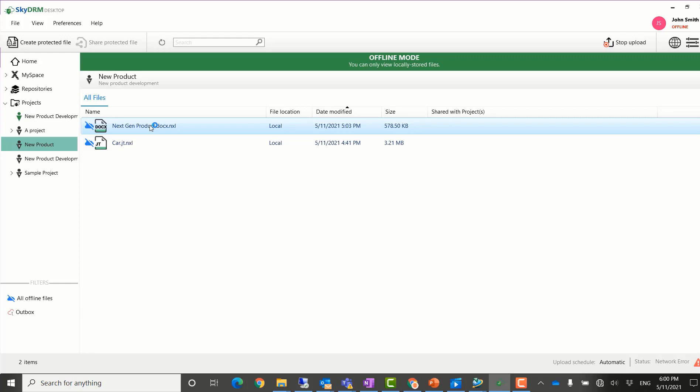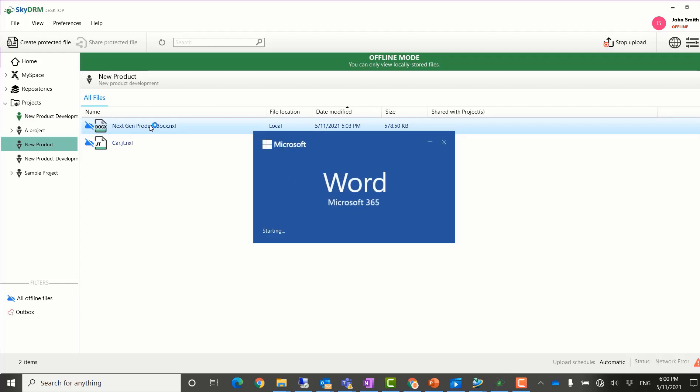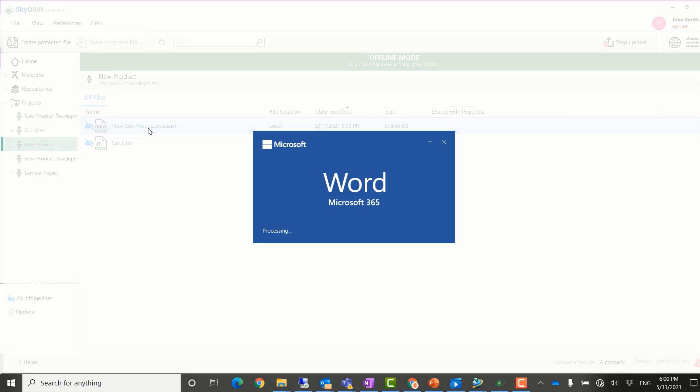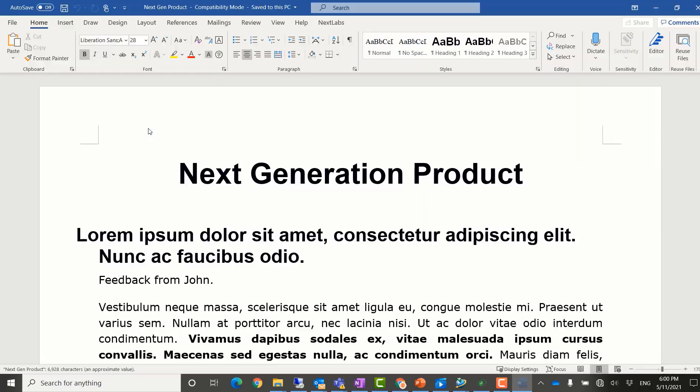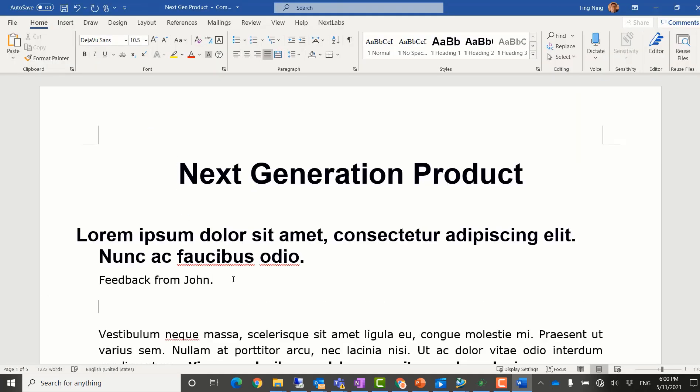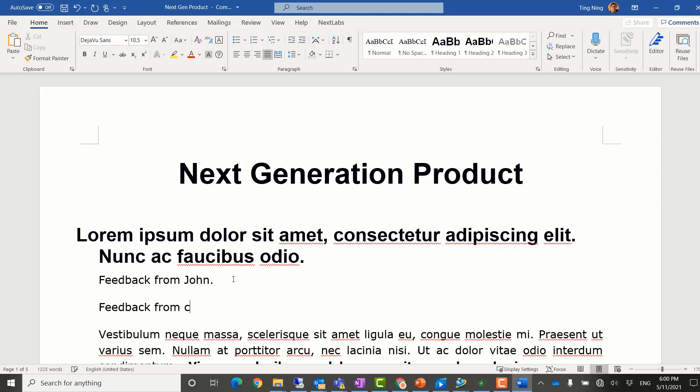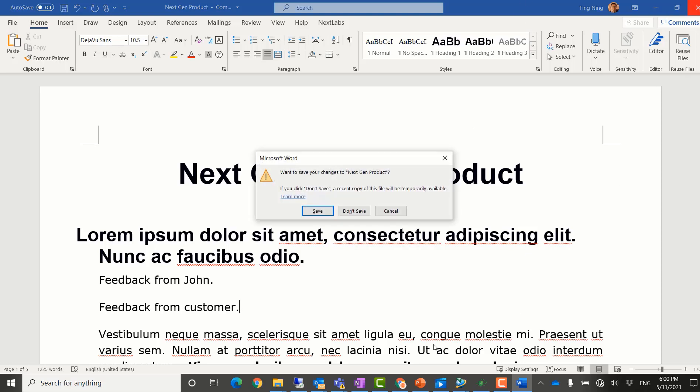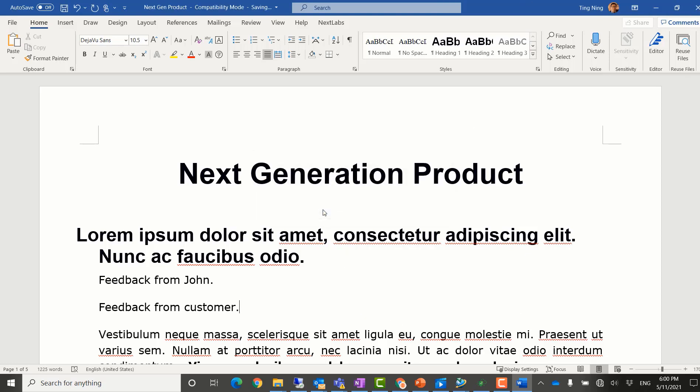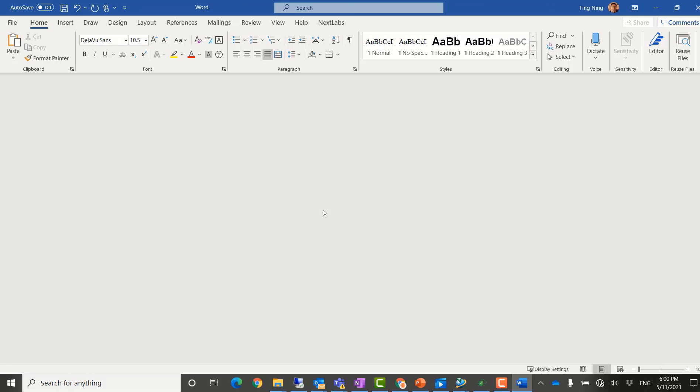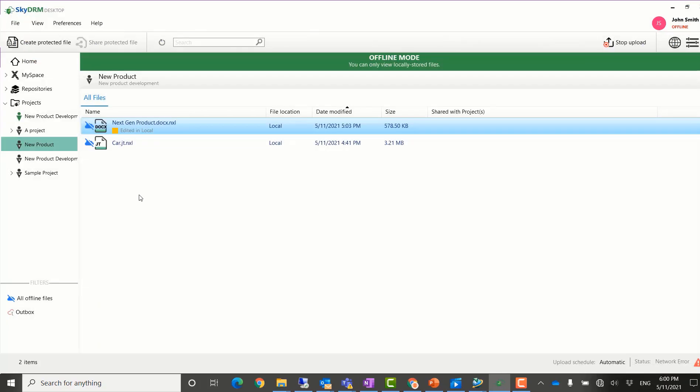He can also open the Word document. If his customer gives him some feedback about the new design, he can also insert the feedback into the Word document in offline mode. The document will be saved into his local machine and automatically uploaded into the server once his computer is connected to the internet.